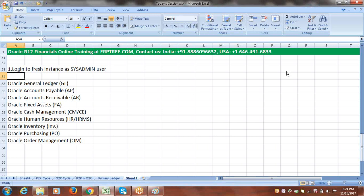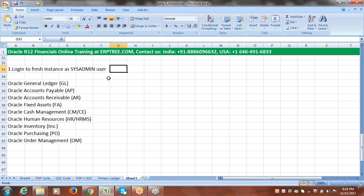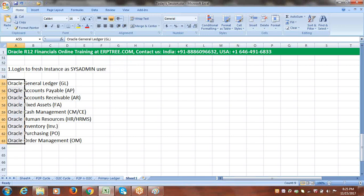To create responsibilities, access the System Administrator responsibility. Log into the fresh instance as sysadmin, go to System Administrator responsibility, and from there create the responsibilities for all applications you are implementing. Just click on any function in System Administrator to open the form-based environment. Once in System Administrator responsibility, you can create all required responsibilities.